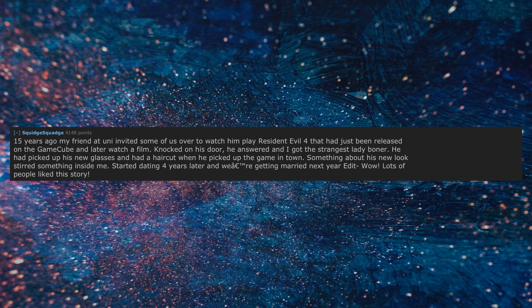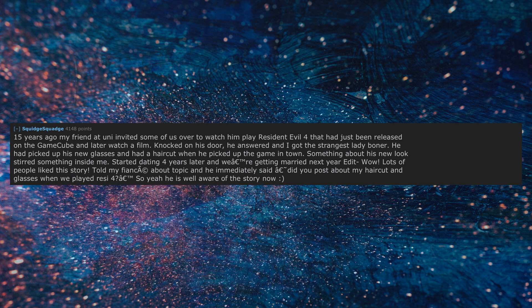Edit: Wow, lots of people like this story. Told my fiancé about the topic and he immediately said did you post about my haircut and glasses when we played Resi 4? So yeah he is well aware of the story now.